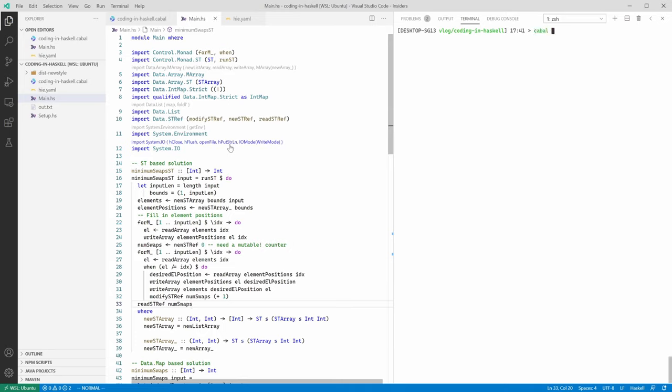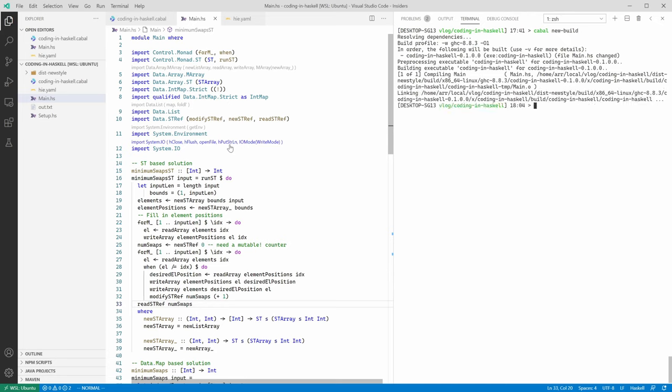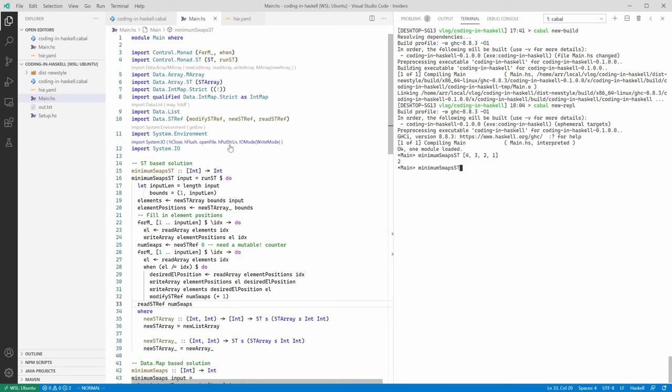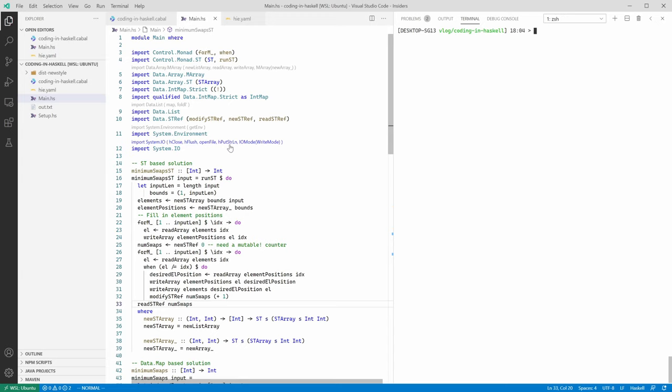Now let's build. And fire up the REPL. Let's see. Four, three, two, one. Looks good. Let's try another case. Looks sensible. And the final one should be two. Yep. So far, so good.